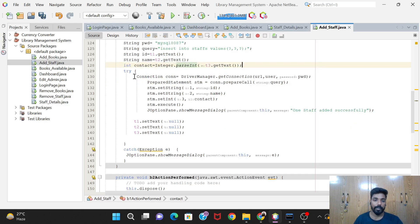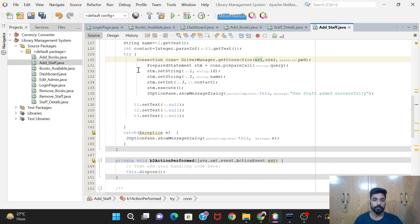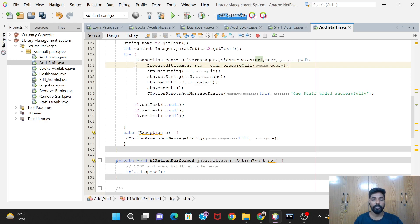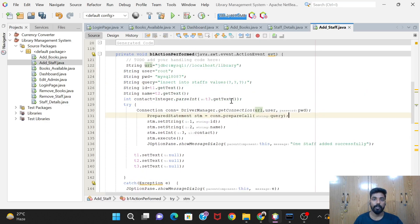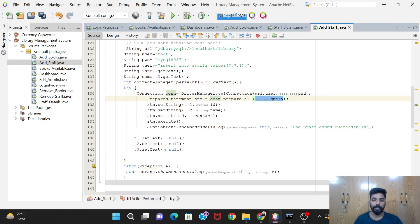Now we have all three values - id, name, and contact. In the try block, first we create the connection: Connection con = DriverManager.getConnection(url, user, password) - keep this order: first URL, then user, then password, otherwise it will be wrong. Then we use PreparedStatement, which I explained in the add books video, to execute our query when adding values to the table. PreparedStatement stm = con.prepareStatement(query).